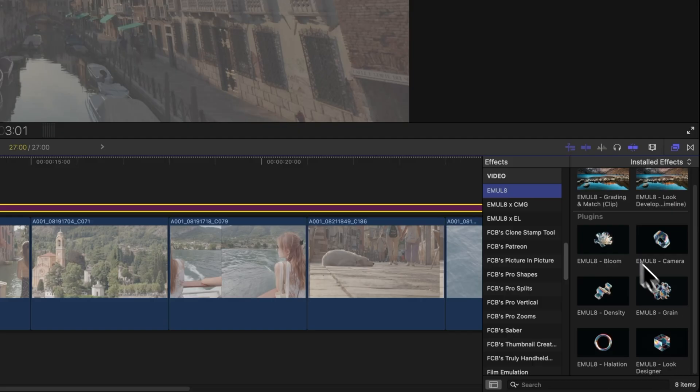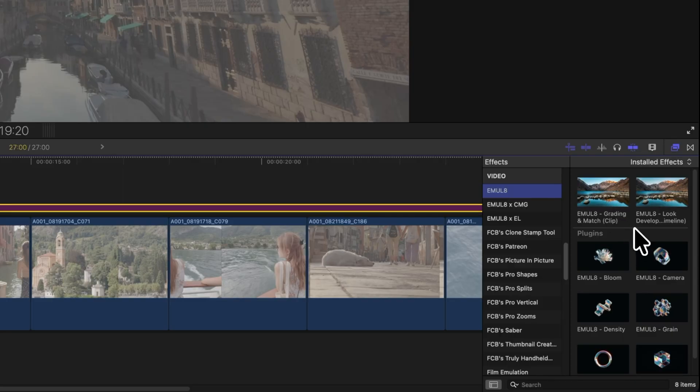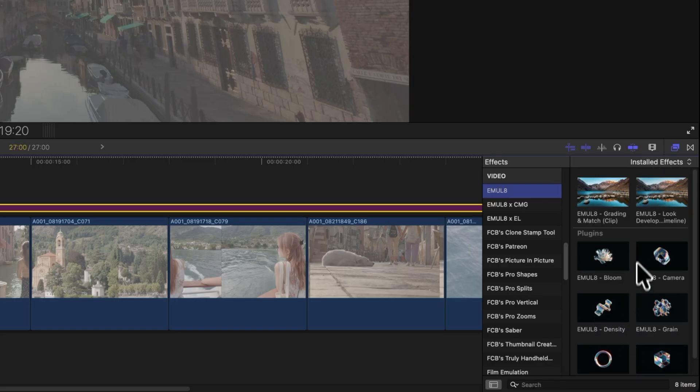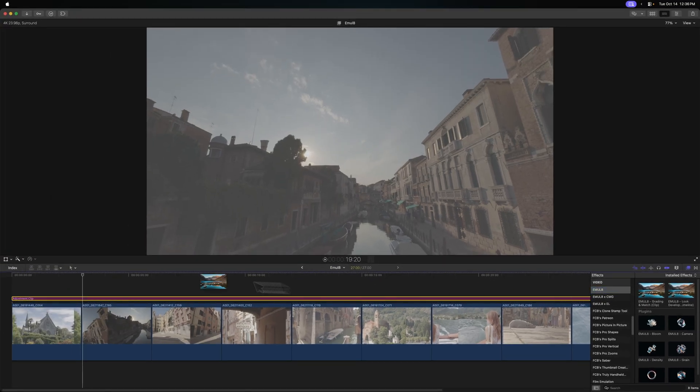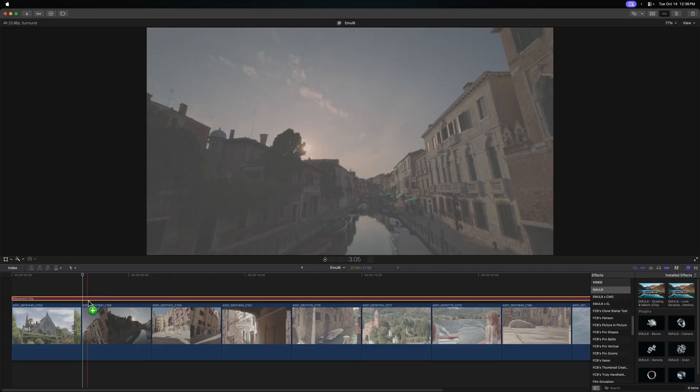Emulate maybe looks complicated because there's a whole bunch of tools, but really it's so dead simple to use. Mostly you'll just be relying on the top two effects here, but if you want to get even more granular with it, you can rely on these alternate effects. Basically, I'm just going to click and drag the look development tool onto my adjustment clip that's on top of everything.